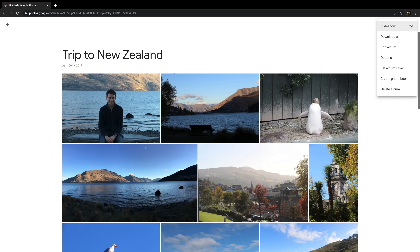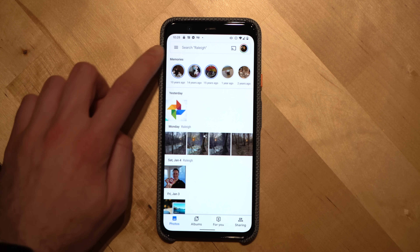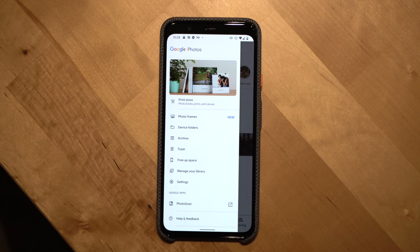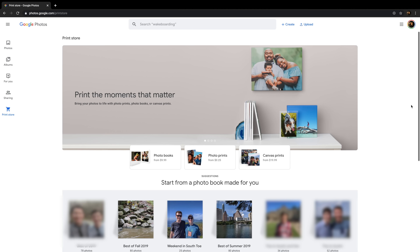To edit an existing album, open it and click the three dots, then select Edit Album to see all the original creation options. The three dots menu also lets you start a slideshow of the album, download all photos, select a new album cover, create a photo book from the album, or delete the album entirely. Note that deleting an album does not delete the photos — they still remain in your Google Photos library. If you want to print photos or albums, Google now has a tab for this in Google Photos with suggested prints.